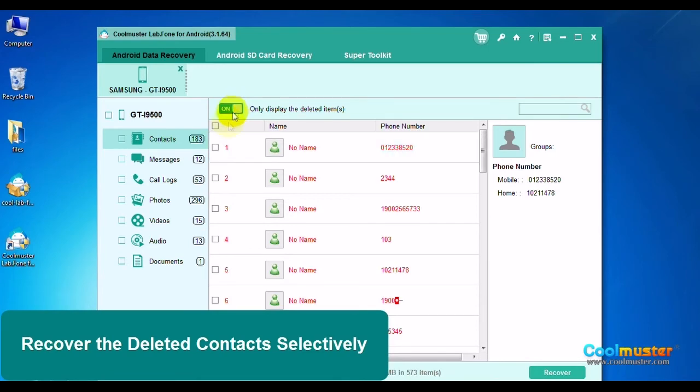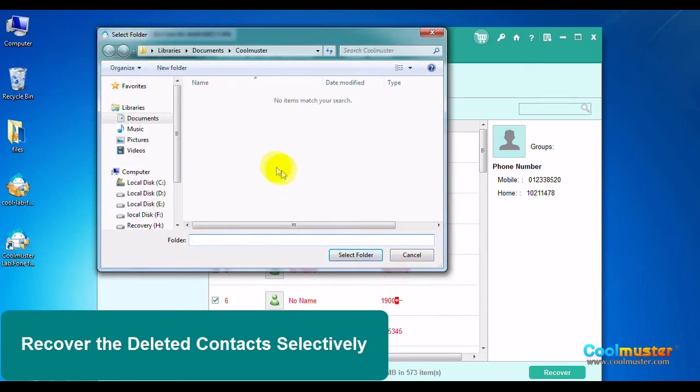Click Only Display Deleted Switch. Then click Select All box and then click Recover.